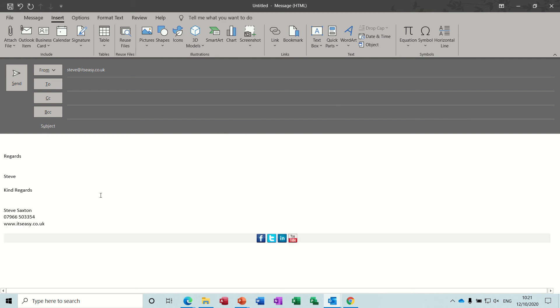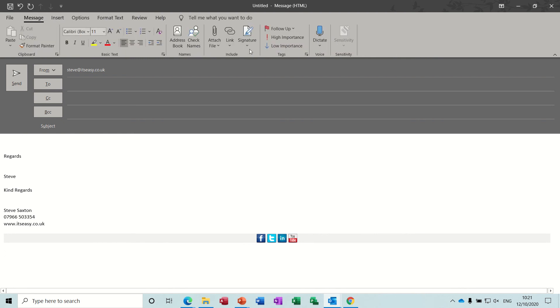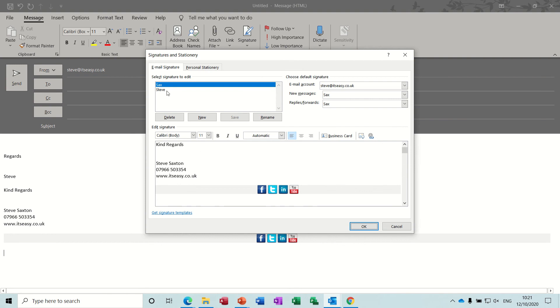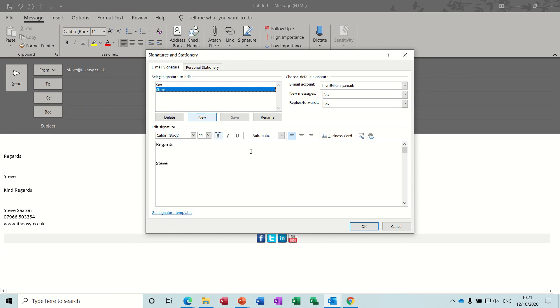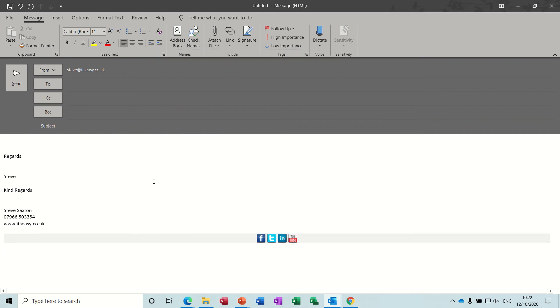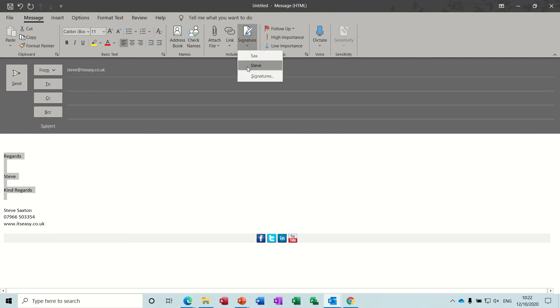So rather than going to the signature block every time to select from the list, you can just create multiple options in this list and bring it in. Now I did see a company once where this was absolutely full of text blocks. Basically people that instead of using the signature feature they'd added paragraphs of text in there so they could drop different paragraphs into an email. Now that's not what should go in signature.